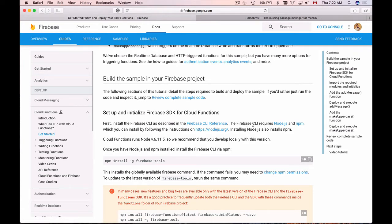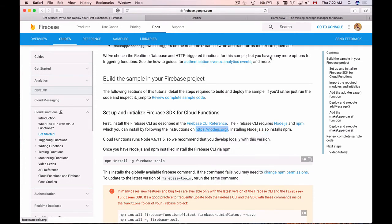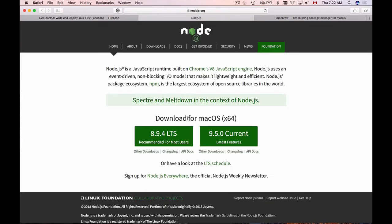For example, Firebase Command Line Interface requires Node.js. And you can download Node.js from this URL. Let me open it in a new browser tab. You can download for your Mac, for example.